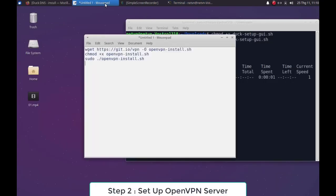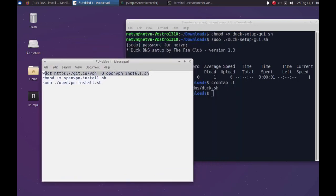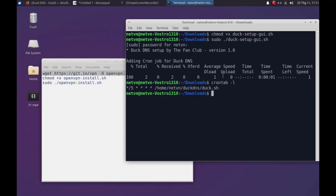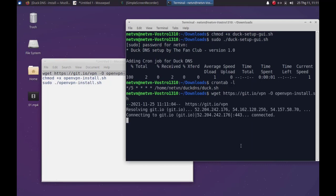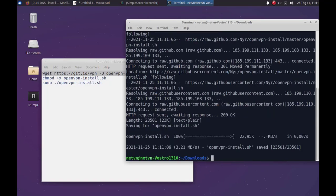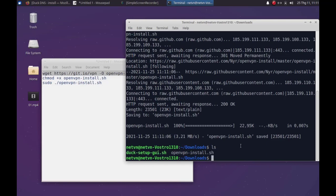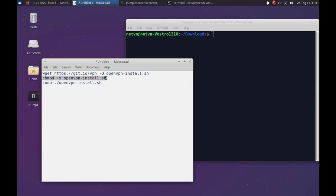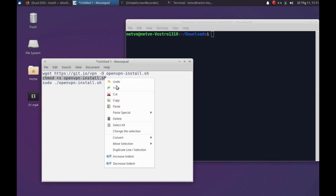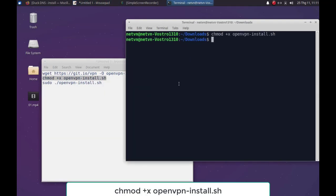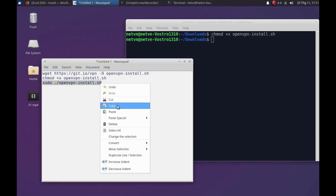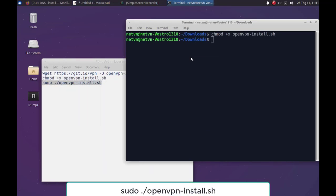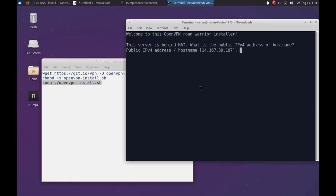This section provides step-by-step instructions for configuring an OpenVPN server. Download and run openvpn-install.sh script. Setup permissions using the chmod command.